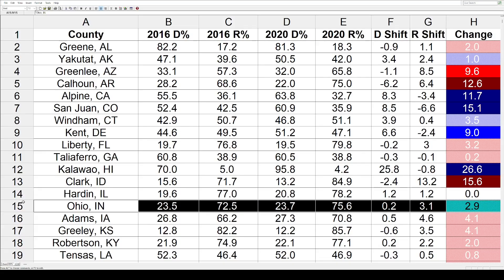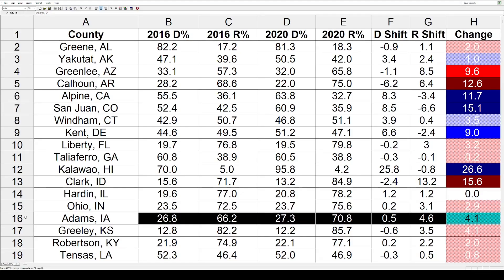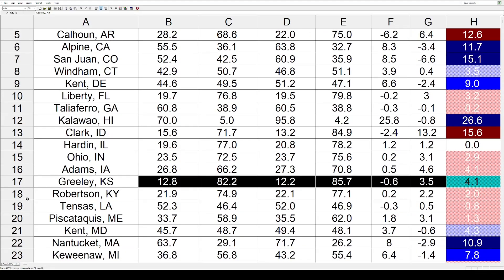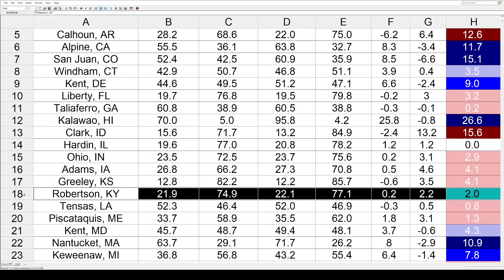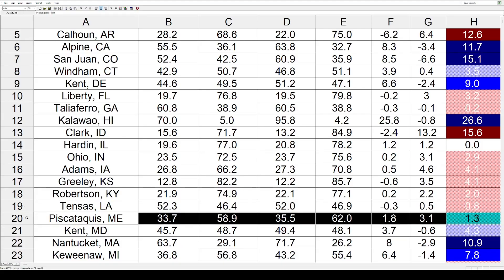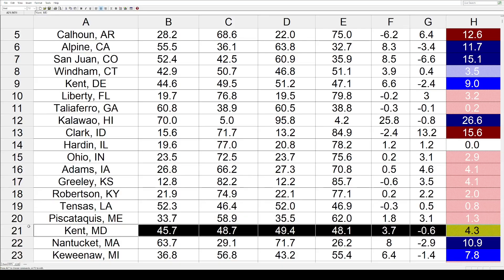Ohio County, Indiana shifted 2.9 toward the Republicans. Adams County, Iowa also toward the Republicans by 4.1. Greeley County, Kansas: same direction and same shift of 4.1. Robertson County, Kentucky: 2% toward the GOP. Tensas Parish, Louisiana: small change, 0.8 toward the right. Piscataquis County, Maine: small red shift of 1.3. Kent County, Maryland went 4.3 toward the Democrats.